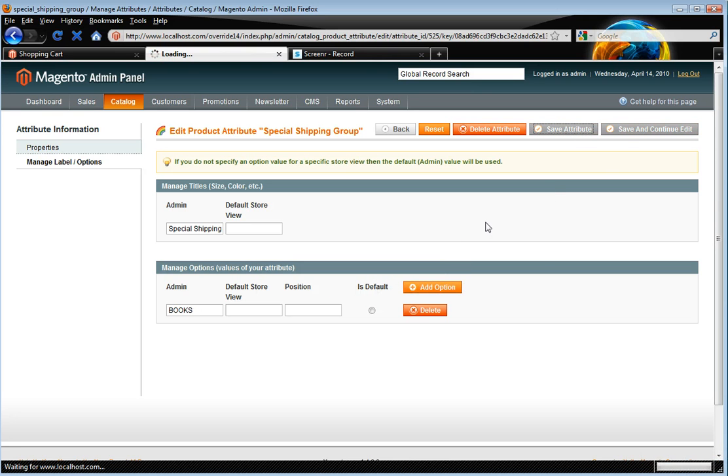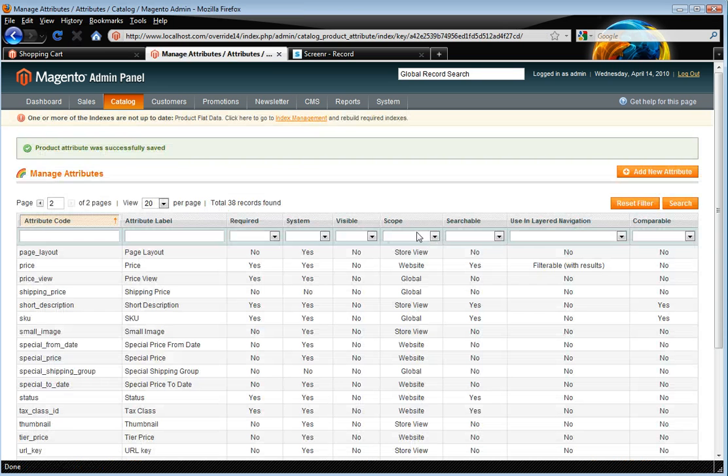Now if you're using this with different attribute sets apart from default, please make sure that you add special shipping group to your other attribute sets that you want to use it in, because otherwise you won't see it in the product listing.